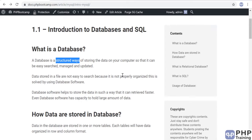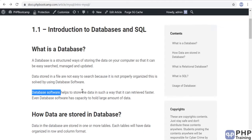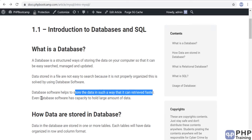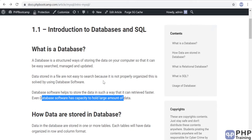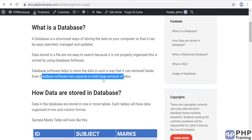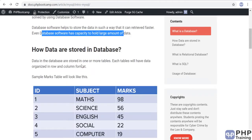Data can also be stored in a file format, but it's difficult to maintain — difficult to search, manage, and update. When you have small files like 10KB or 5KB, you store them in a file. But when you have large amounts of data in GBs, you store it in a database. Database software can retrieve data faster and hold large amounts of data.